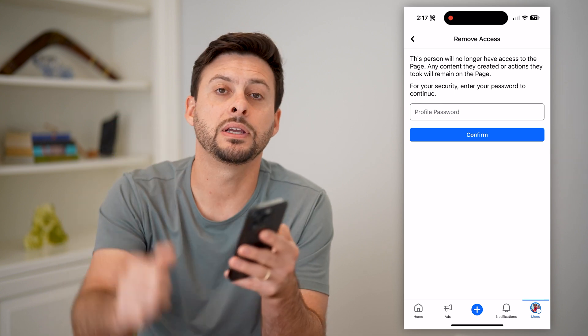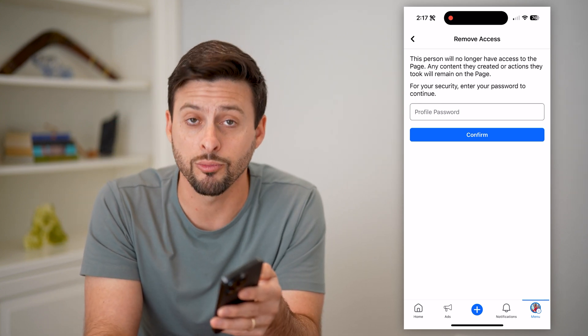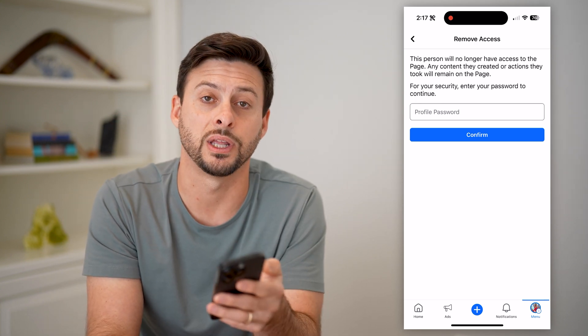I hope this helps. If it did, hit the subscribe button down below — it really helps me out. And I'll catch you on the next one.